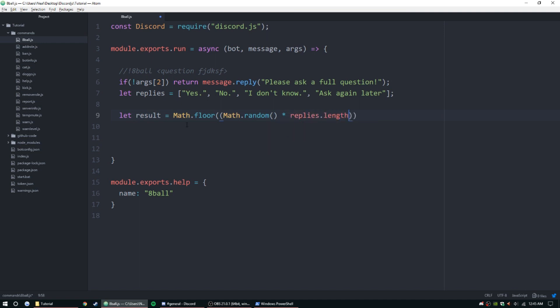So what this is going to do is pick a number. Starting with Math.floor, this is going to make it so it's starting from zero and going all the way up to this right here. That's going to be one, two, three, and four. So zero to four, and it's going to pick one of those, or zero to three rather.